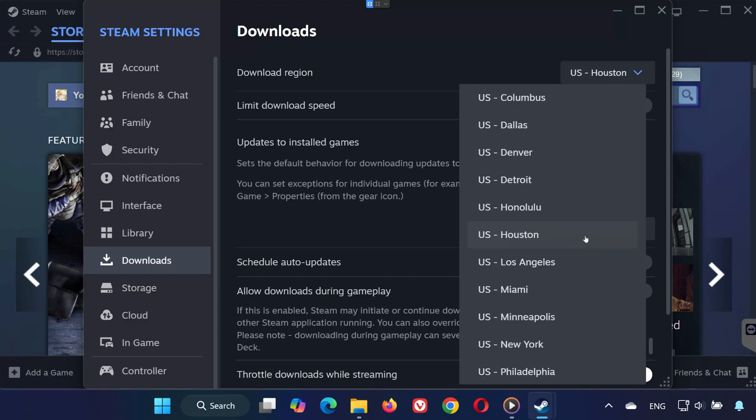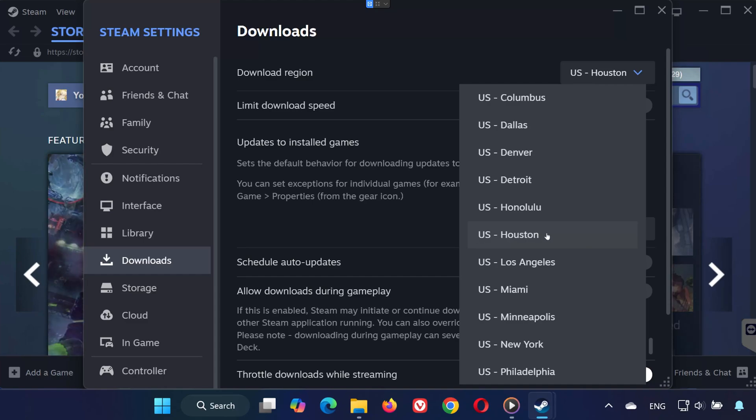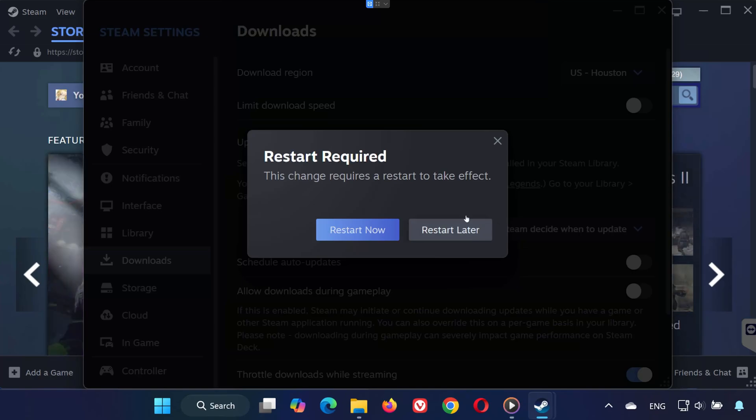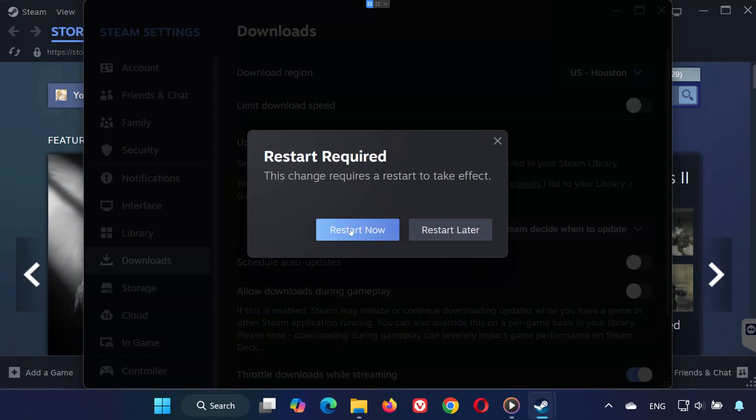For example, if you're in Texas, select your nearest city or server from the list. Make sure to restart Steam again for this to take effect.